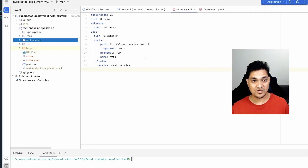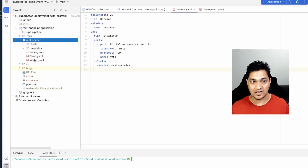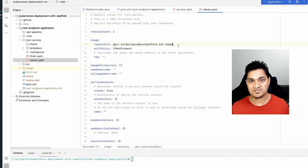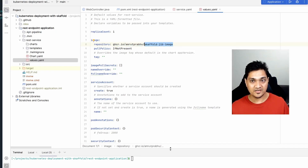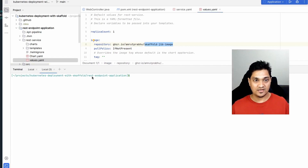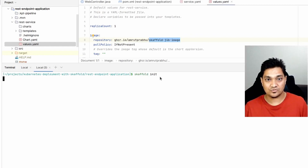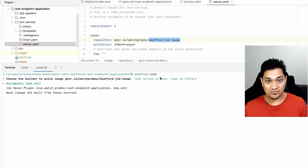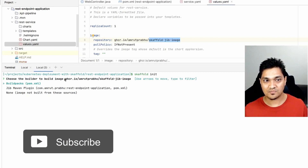So now we have the project, a way to build it and create a Docker image via the Jib plugin, and the Helm chart to deploy it. In the Helm chart's values section, I've specified the image as 'skaffold-jib-image'. Today's focus is how to work with Skaffold, so let's run 'skaffold init' in the project directory. This will scan all files in the current directory and give suggestions — it first detects that it needs to build the image called 'skaffold-jib-image', which it found from the values file inside the Helm chart.